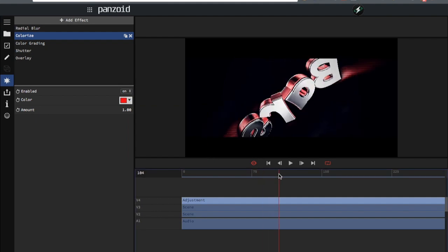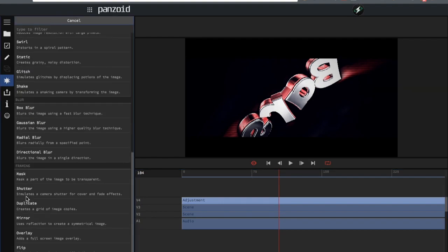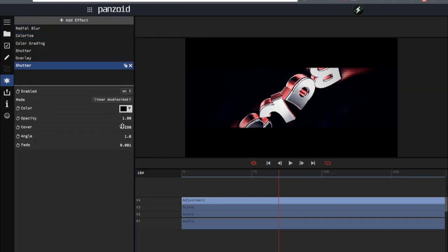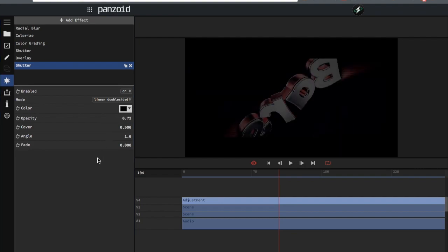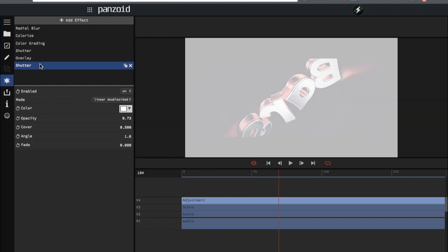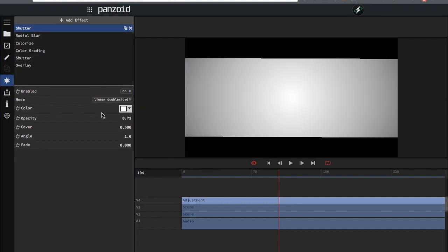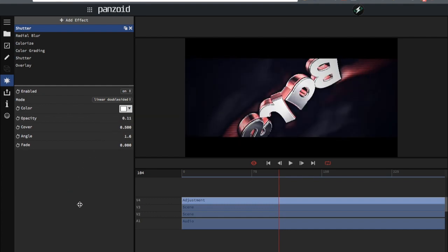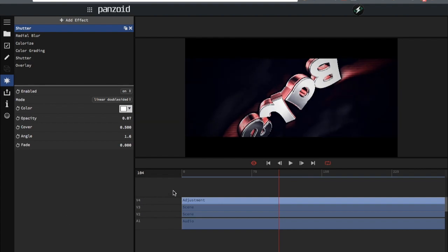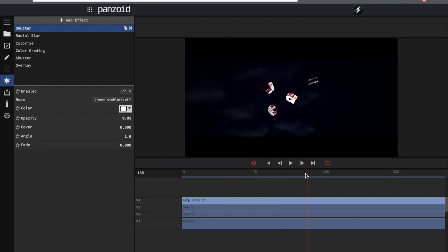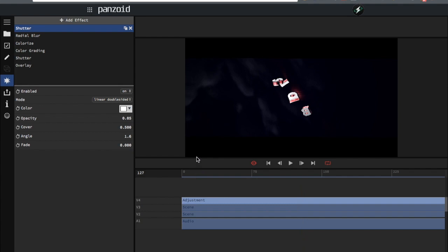Next, add a shutter with a cover of 0.5, set that color to white, and add it underneath the radial blur. Then lower the opacity — this kind of brightens things up a little bit so you can see the smoke in the background. Drag this up a little bit — preview Panzoid is just an early build so it gets pretty laggy. This looks pretty good.